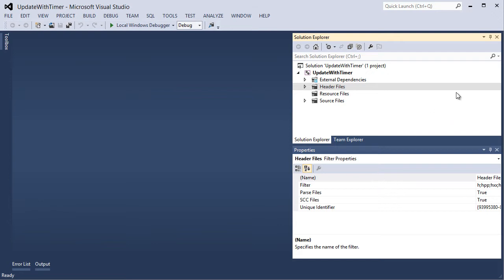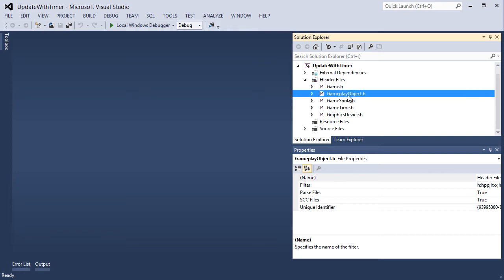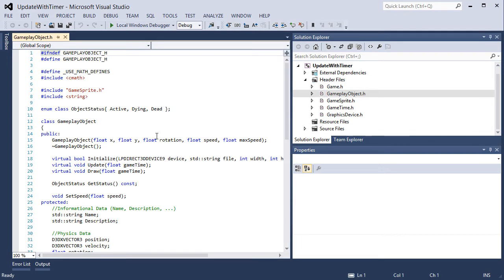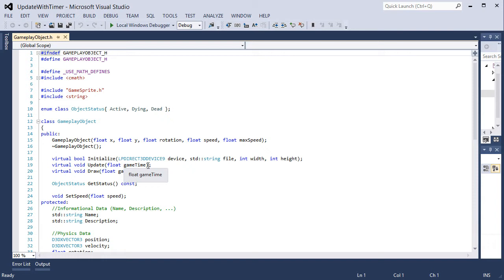So let's open up the header files and let's modify our gameplay object .h file. We have an update and draw virtual function here that accepts a float game time. So that's good. That's already ready to go.